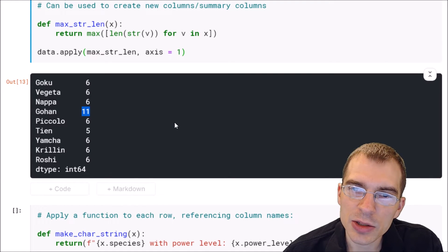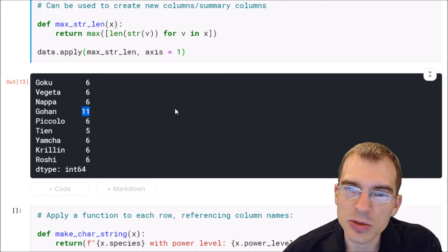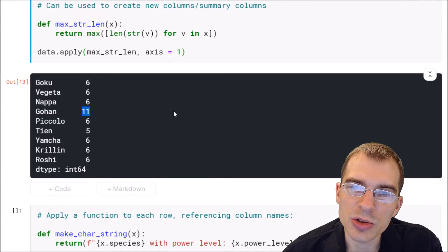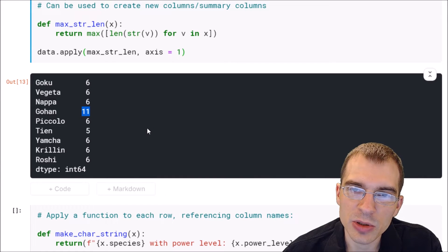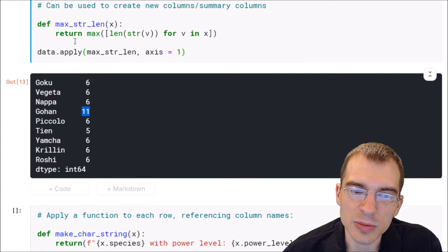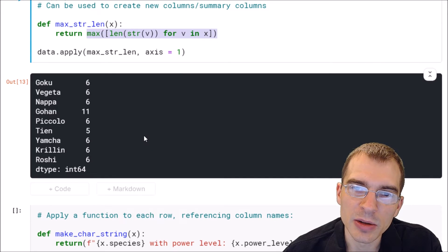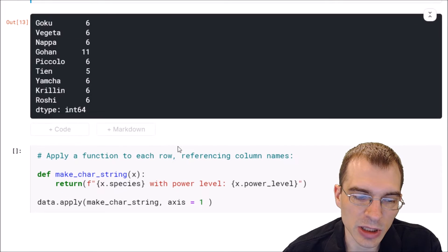If you're going to use apply to create a new column by running it across all the rows with axis equals one, a useful thing you can do is reference specific columns you want to pull information from within your function. Maybe you don't want to use data from all the columns — you might only want to use data from a few. In this case we ran something operating on all the data in the row, but sometimes you might only be interested in dealing with data from one or two columns.